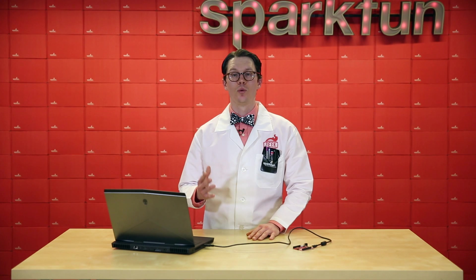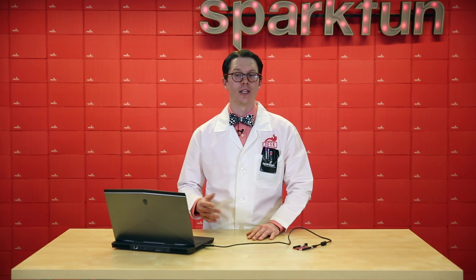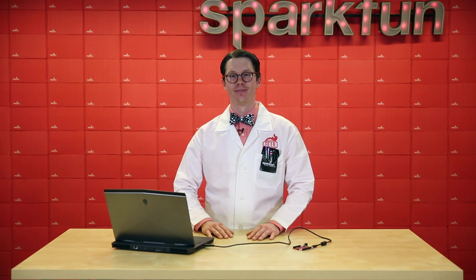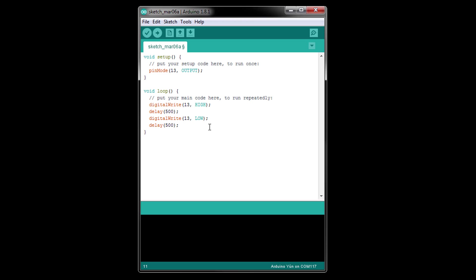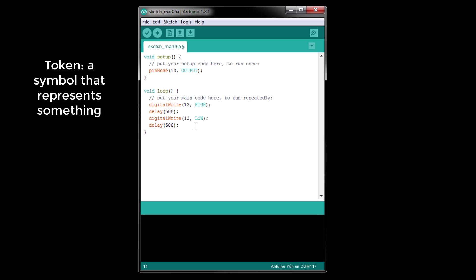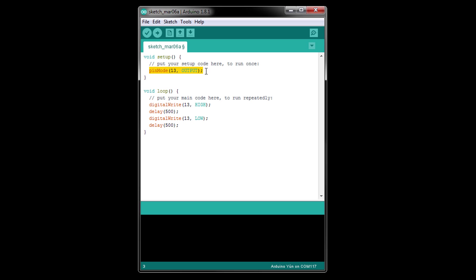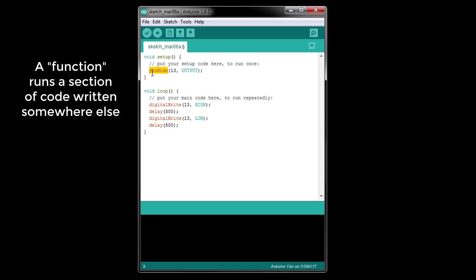Let's open the blink example we wrote from the control flow episode. An Arduino program consists of letters, words, and symbols known as tokens. For example, the pinMode command has seven tokens. pinMode is the name of a function that tells our program to run some code written elsewhere in Arduino.